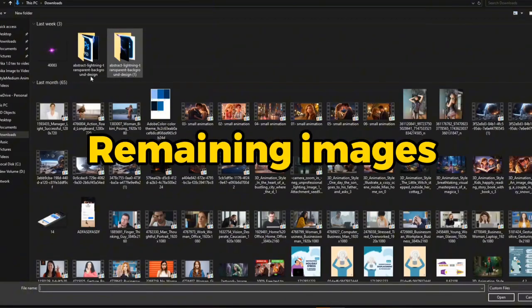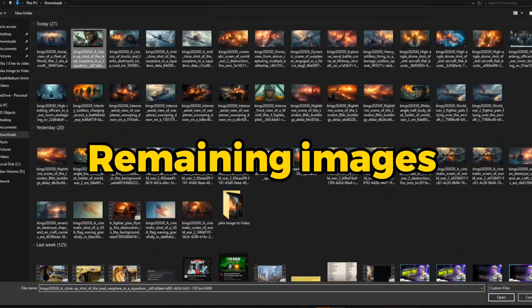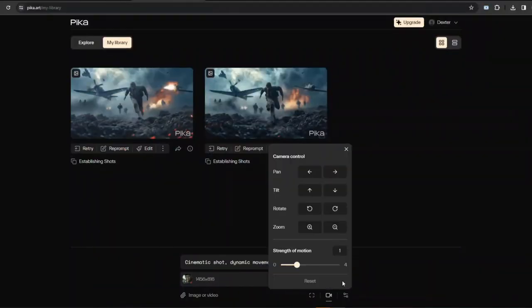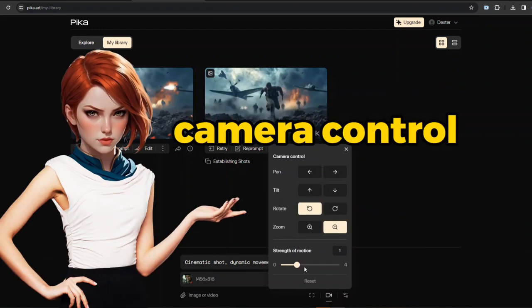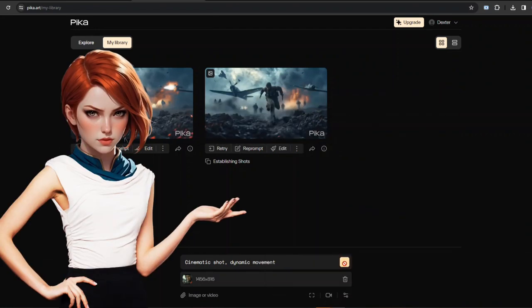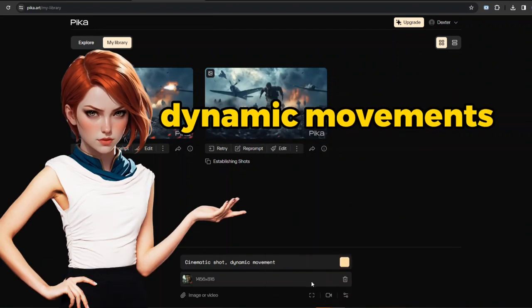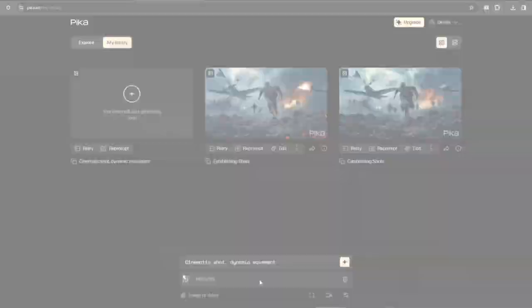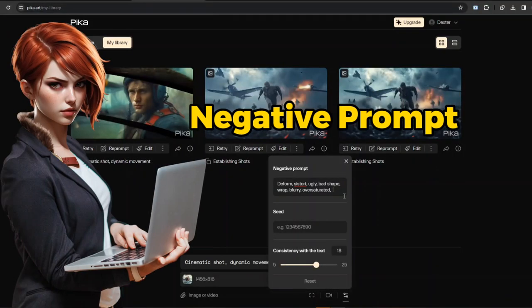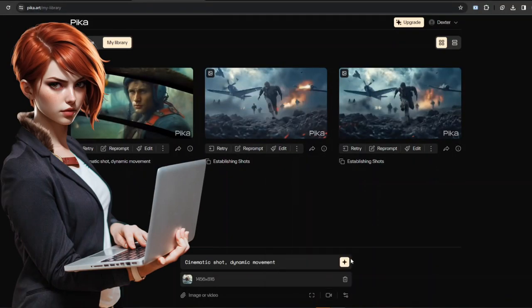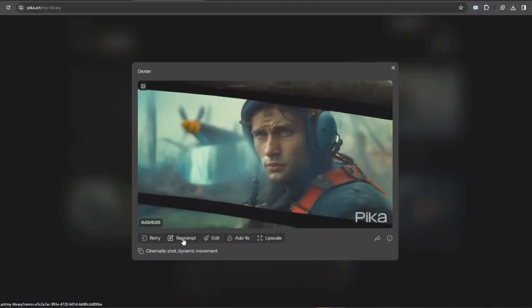Moreover, upload your remaining images individually to give breath with this AI beast. Choose your desired camera control and motion value for subtle or dynamic movement. The guidance scale and negative prompt can even help you get precise results.